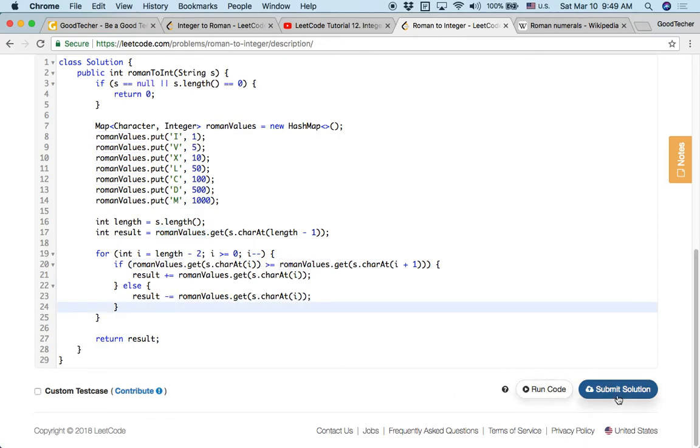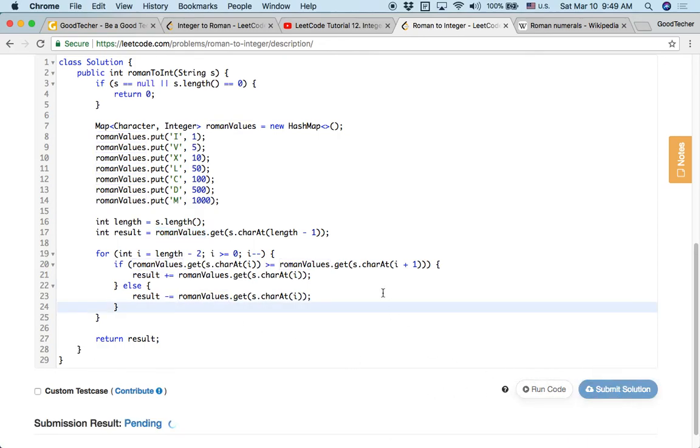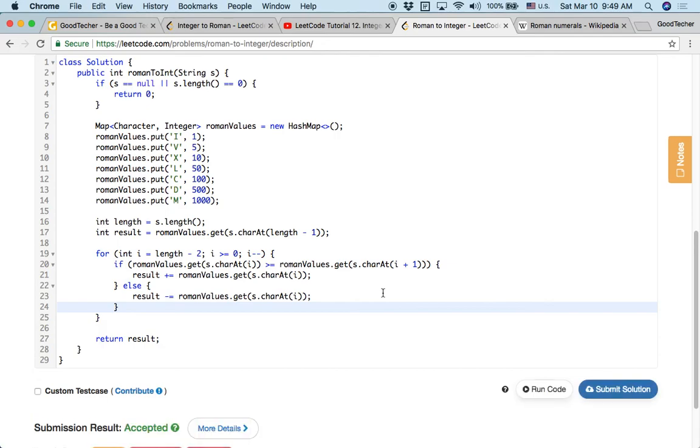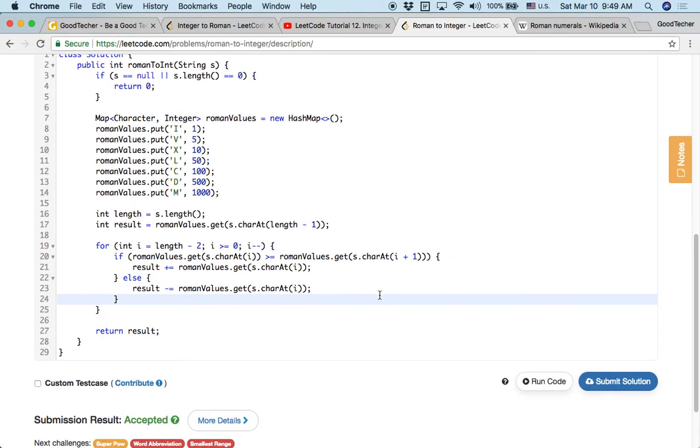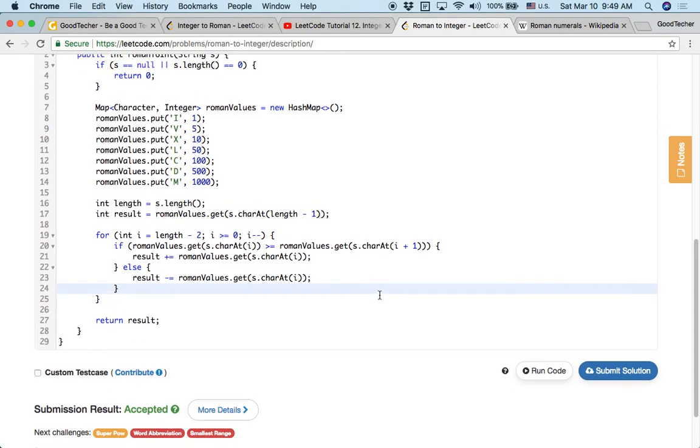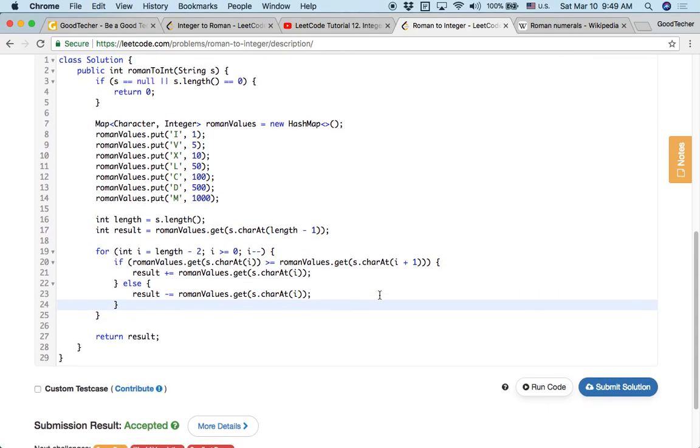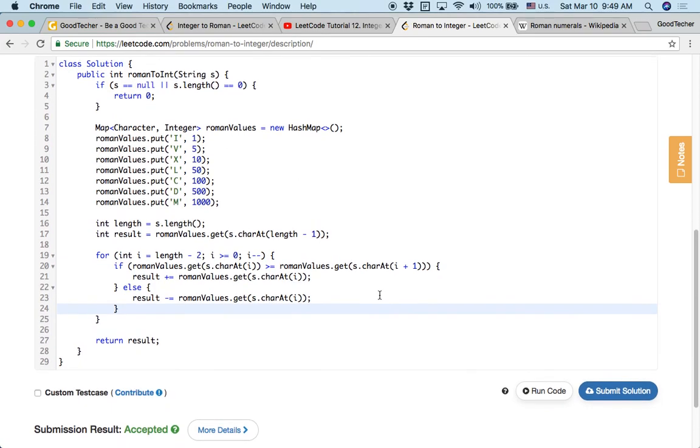Okay, let's click submit. Okay, accepted. So it's a correct answer.